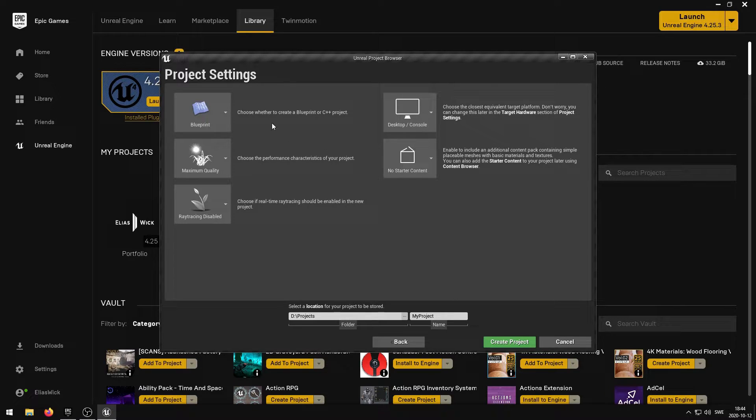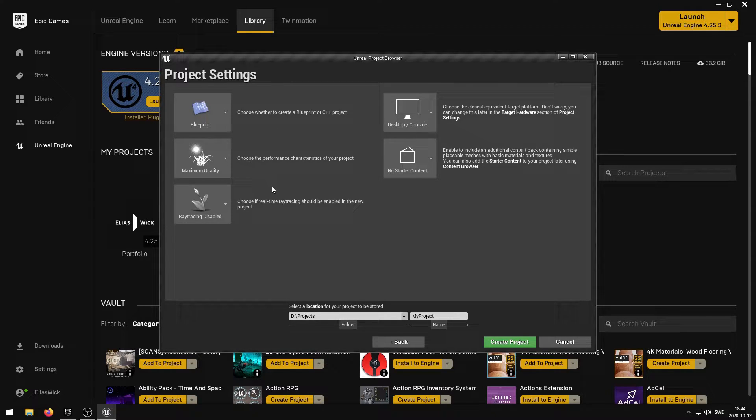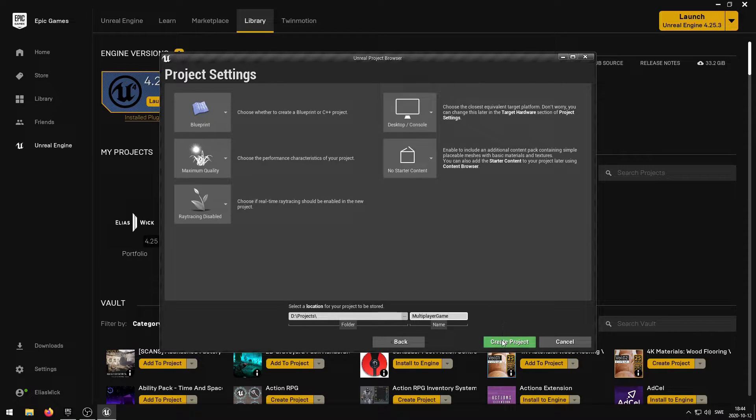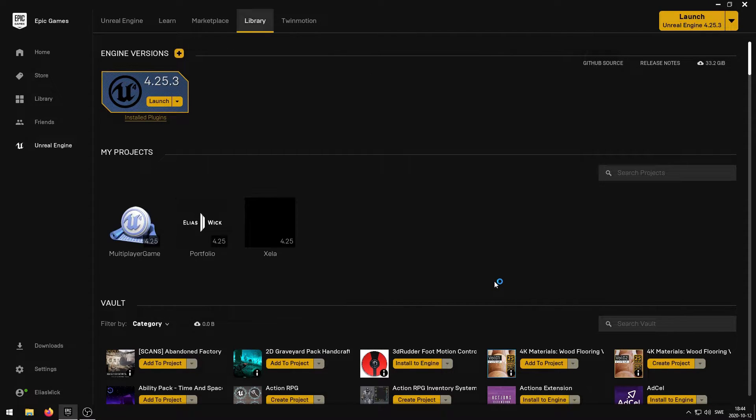Finally, we're going to be using blueprints, maximum quality, ray tracing disabled, desktop and console with no starter content. You can use whatever settings that you want to use here. I'm going to name the project to multiplayer game and then click create project.